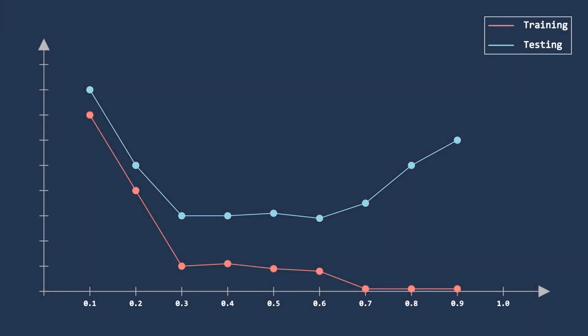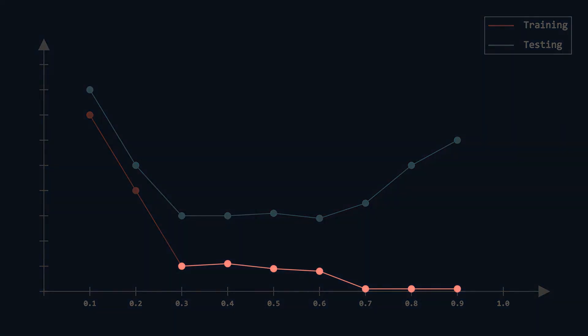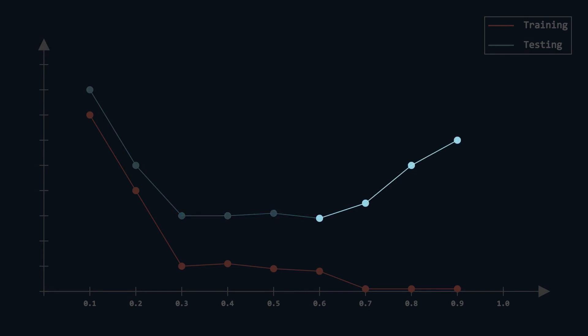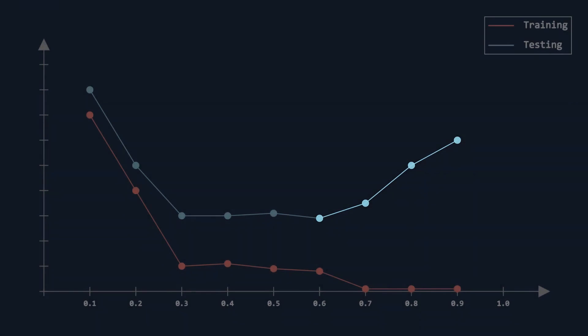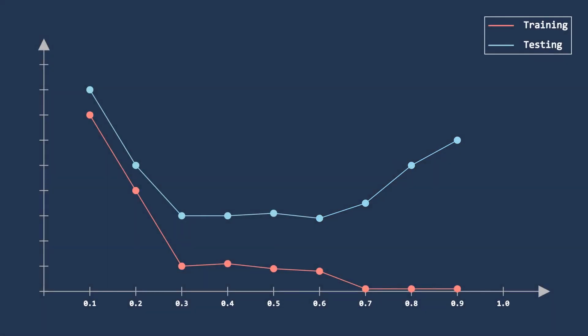As you can see, training loss is less for every dropout rate after 0.3. But testing loss first decreases to 0.3 and then becomes flat from 0.3 to 0.6 and then again increases after 0.6. This happens because after 0.6, so many neurons are getting dropped that it is hampering the performance of the neural network. That's why dropout rate between 0.3 to 0.6 is recommended for best results.